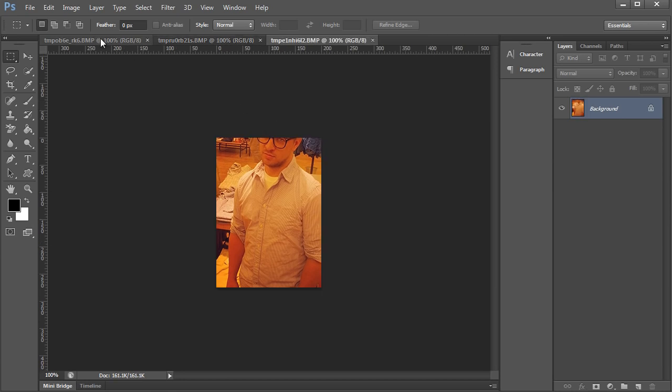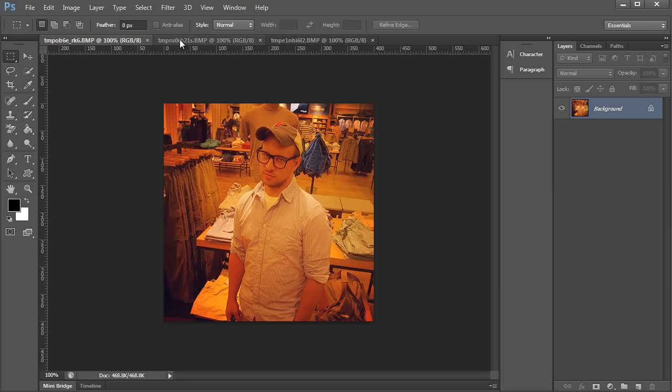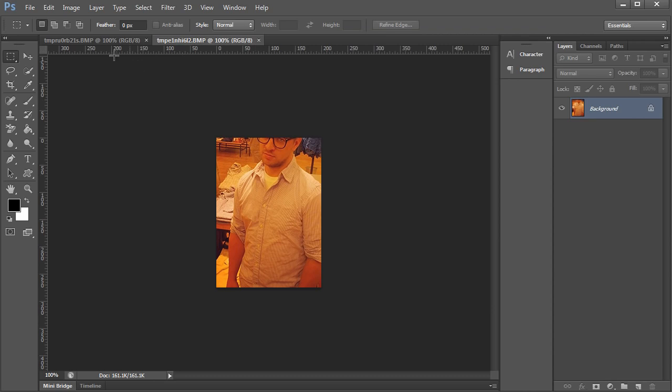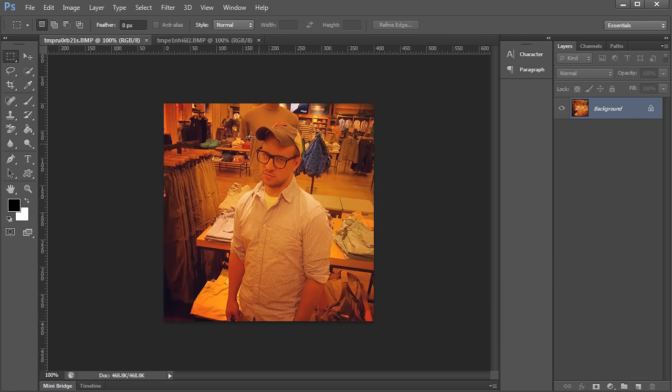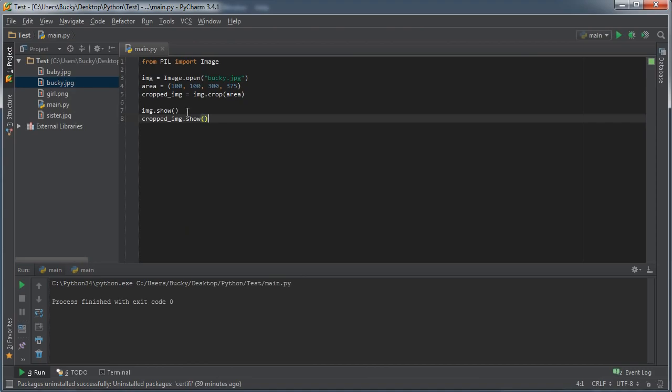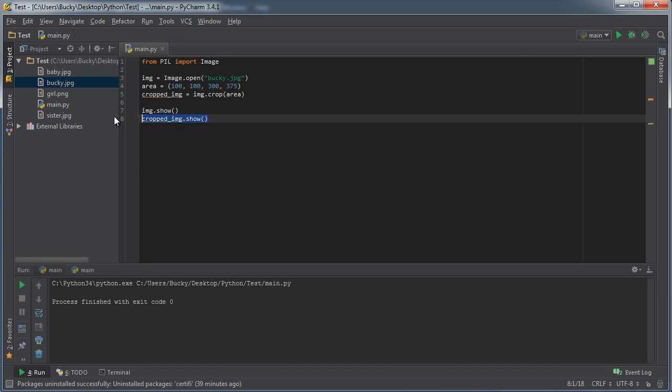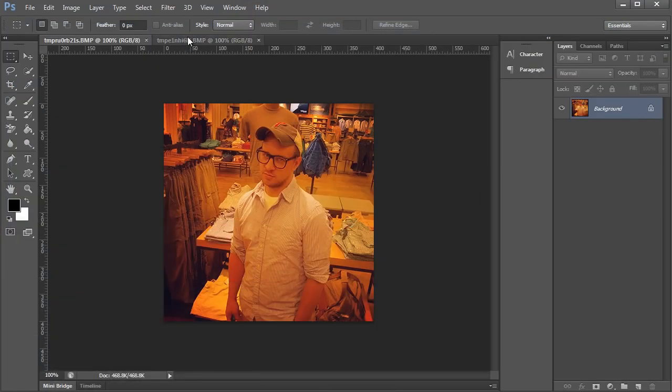Now the reason that we have two of these is because this is the one I was demonstrating. This is the one that opened with this line right here. And whenever it ran this line, look at what it did.